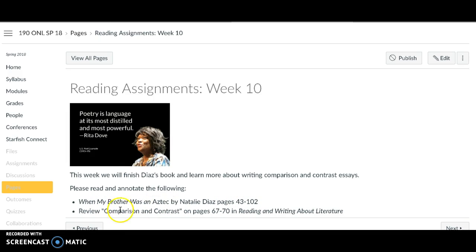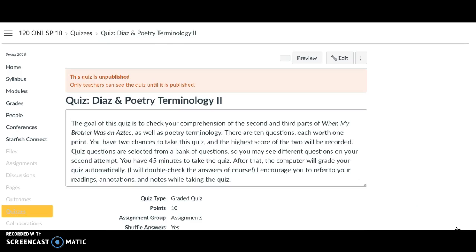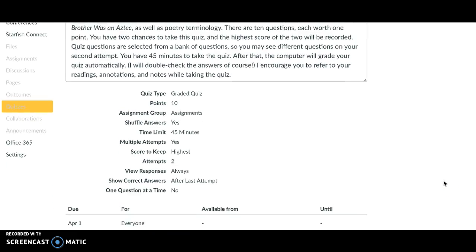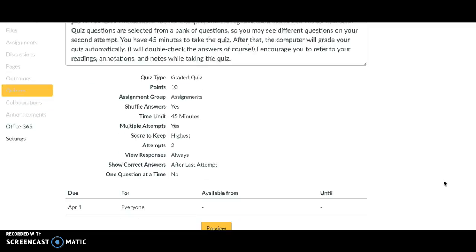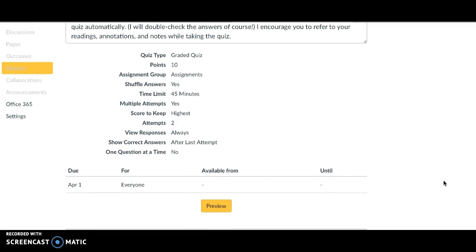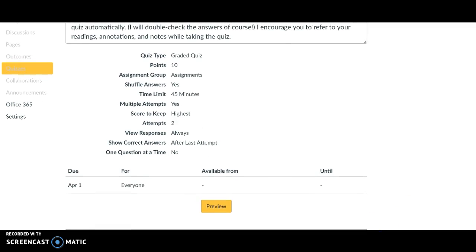So let's look a little bit more closely. You are going to finish the book this week, and also there are some pages in your book to read for the upcoming essay. There is a quiz much like last week, but it's just on the next two sections of the book.